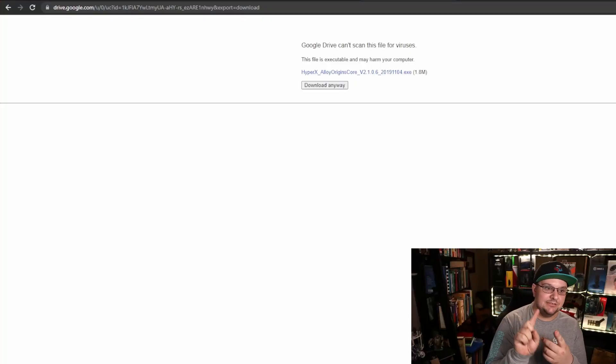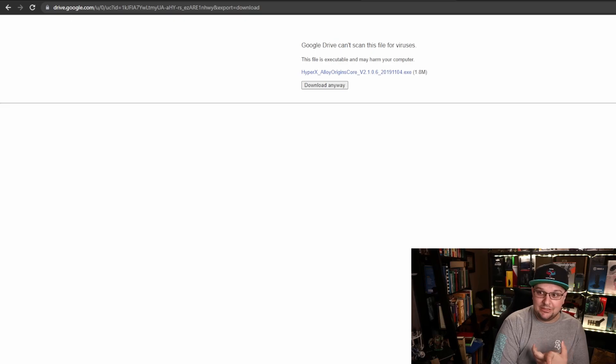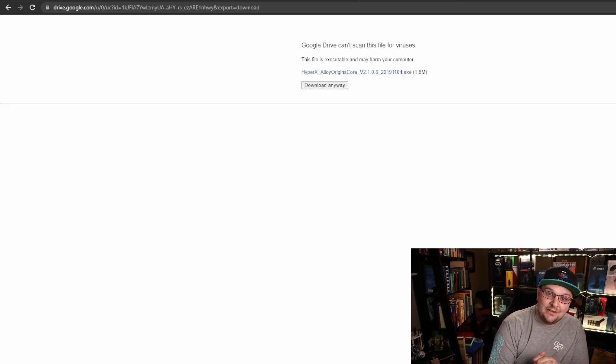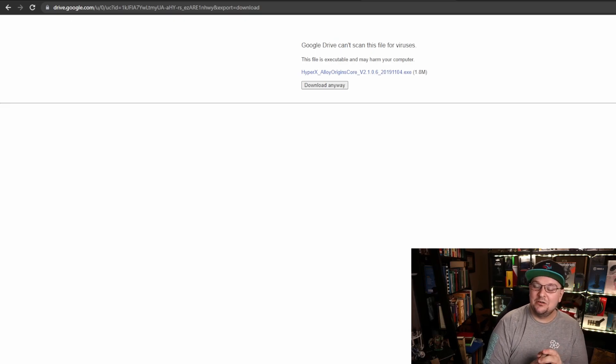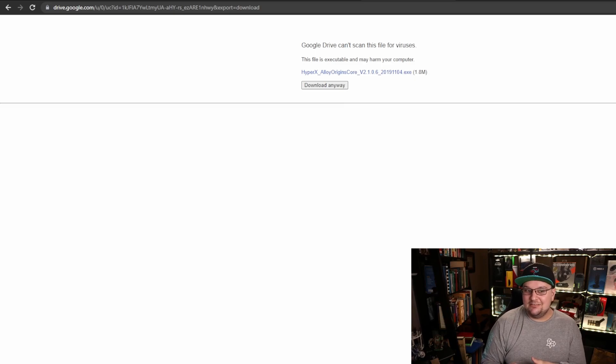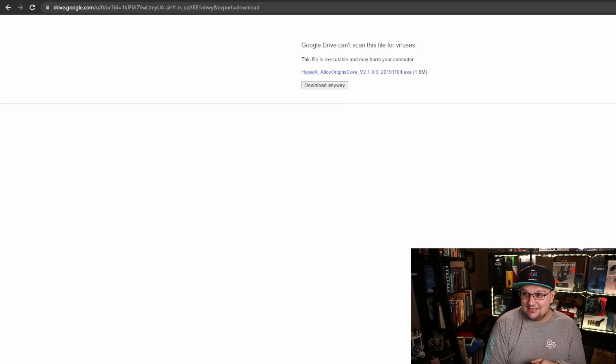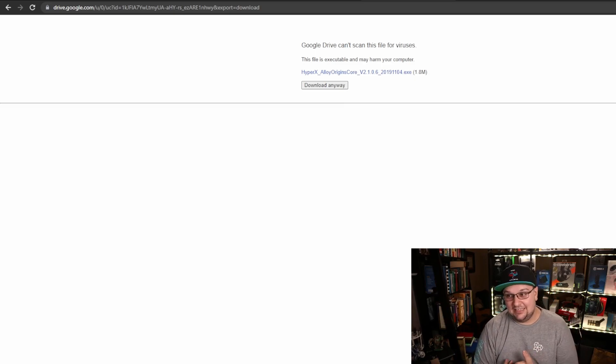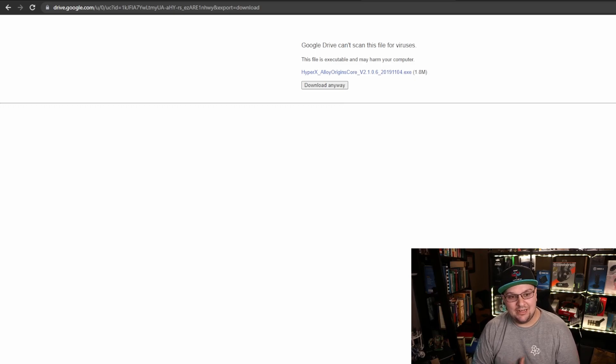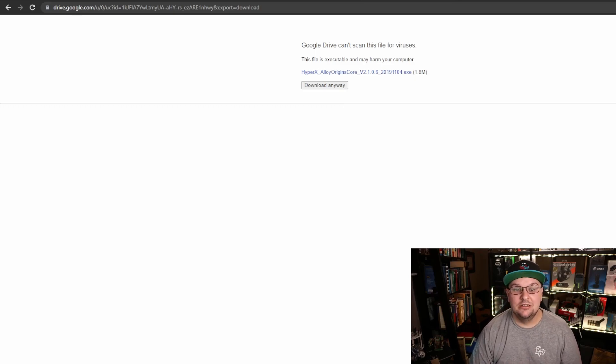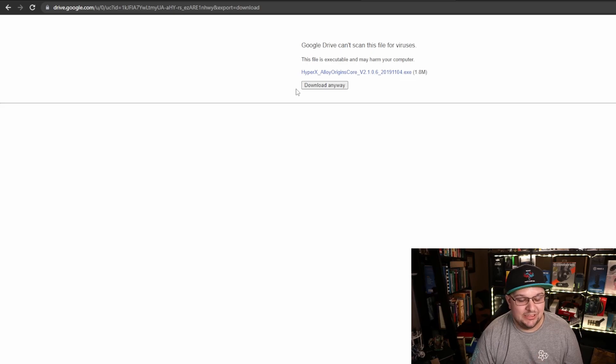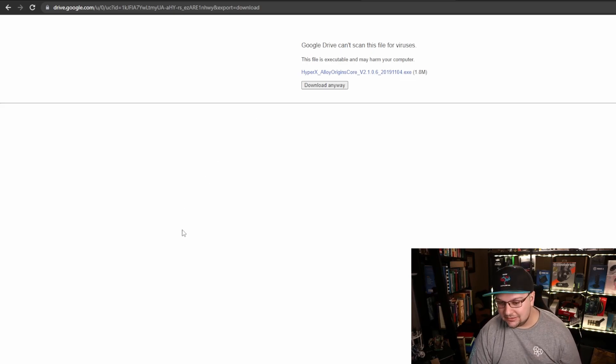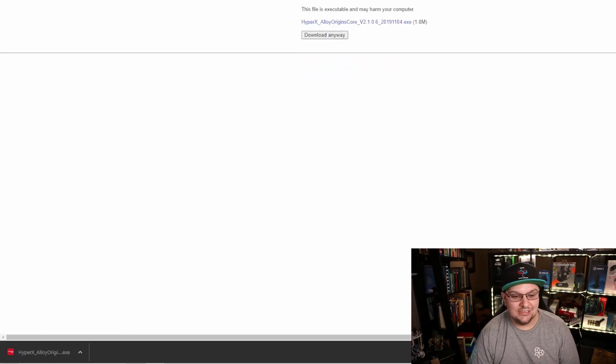First thing here, you have to use the link that's down below. I'm going to put it down there for this video. It's going to direct you to this saying it can't scan for viruses and this might harm your computer. Just press download anyways, it's 100% fine, don't worry about it.